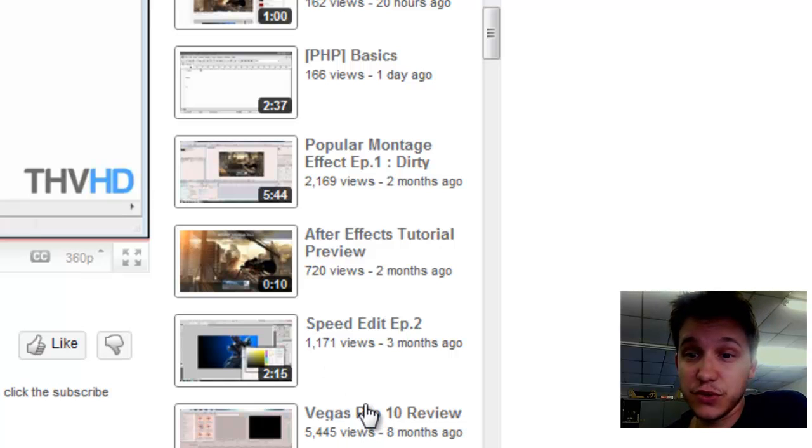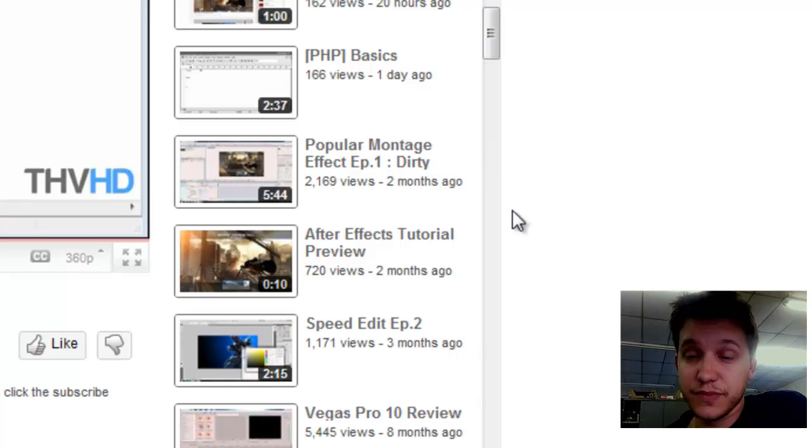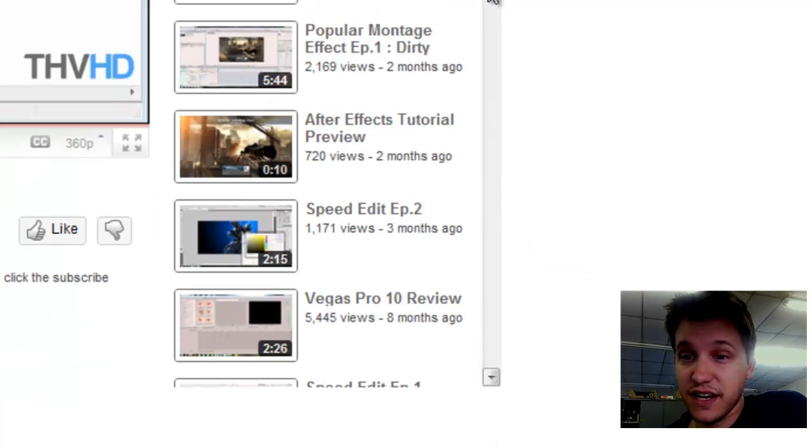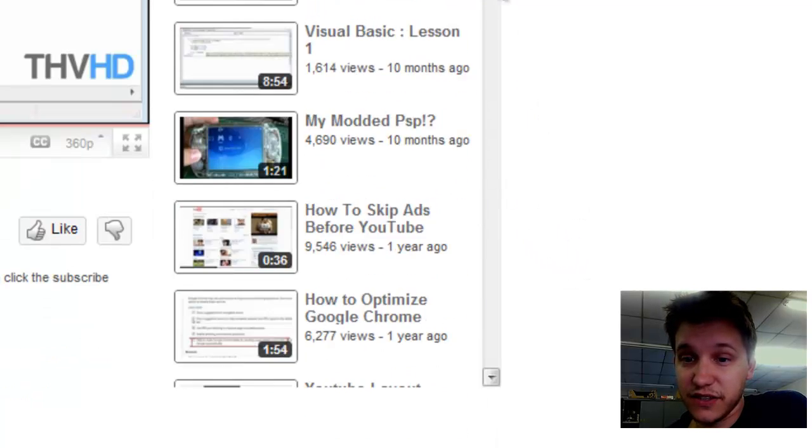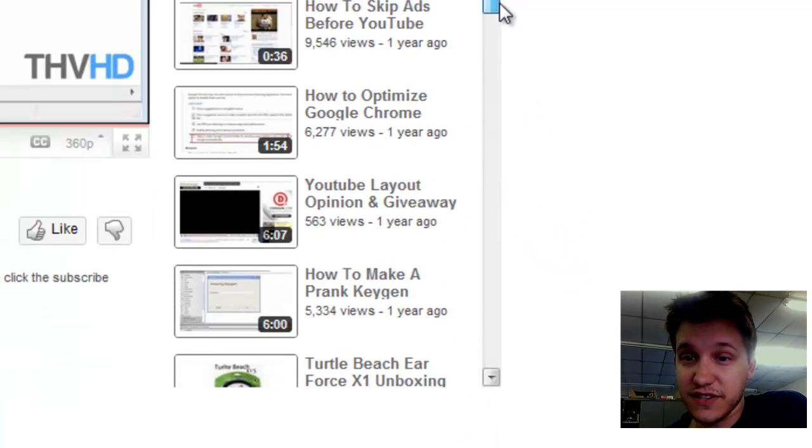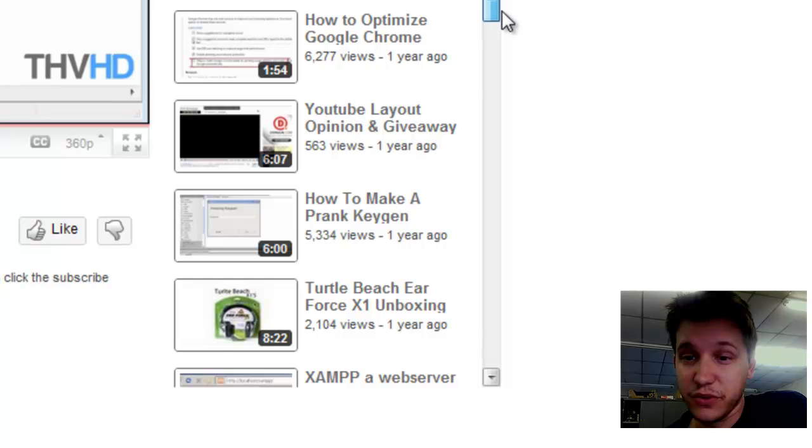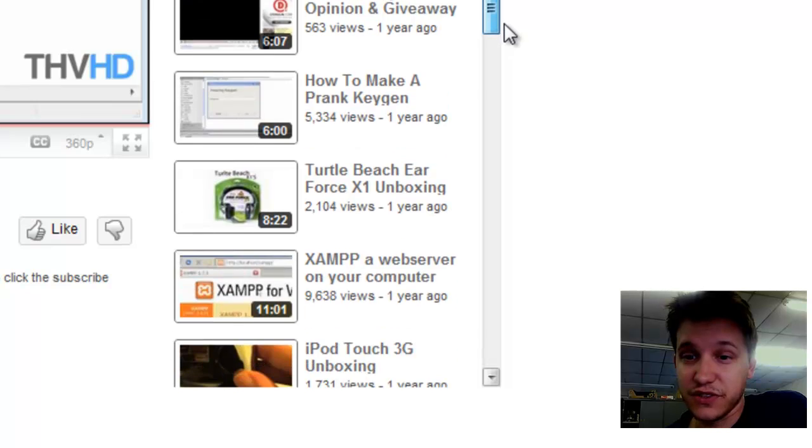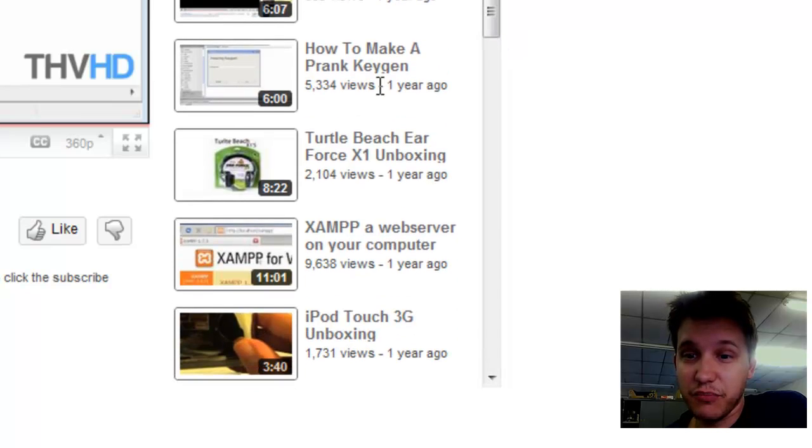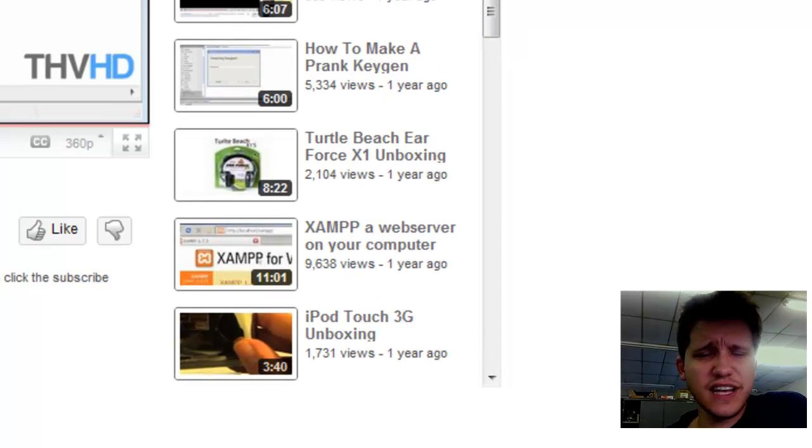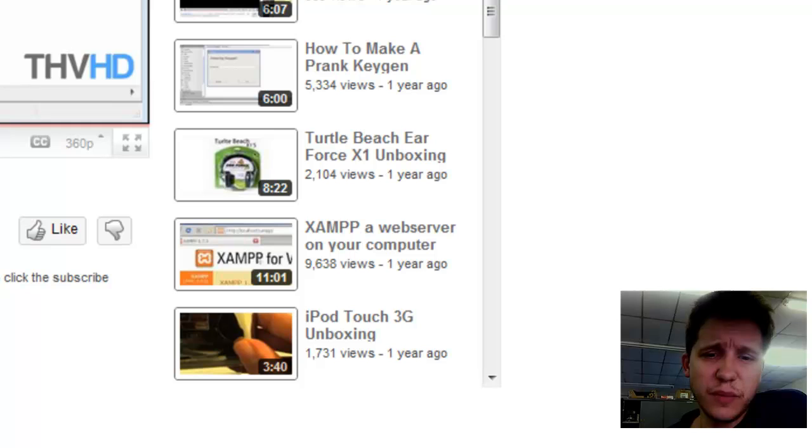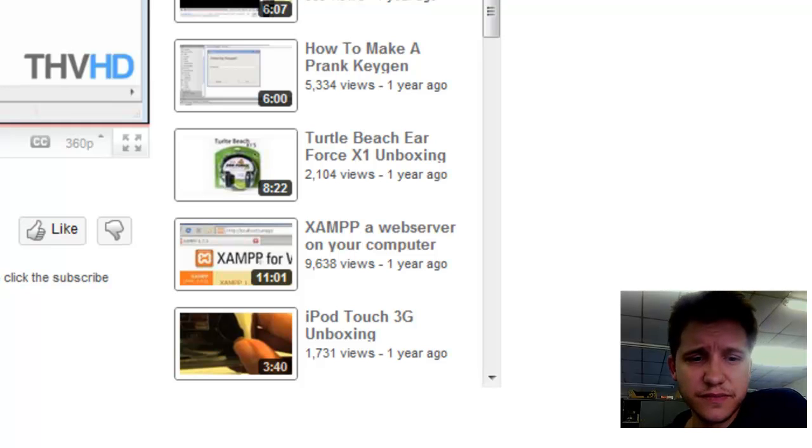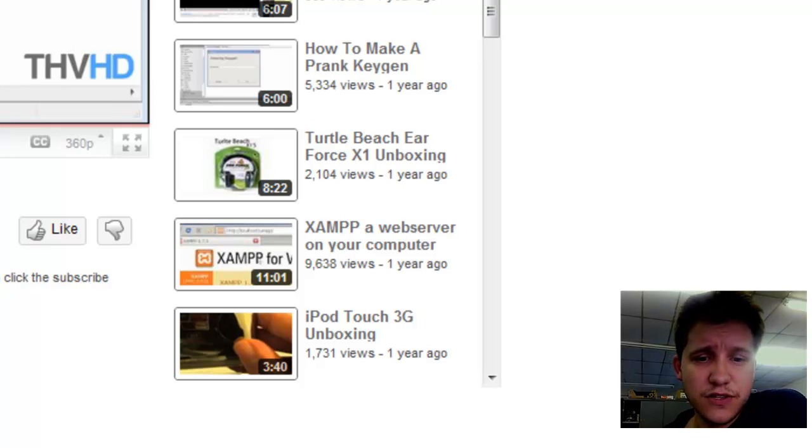It's a great editing tool, and also, like I said here, PHP Basics. And if I scroll down to the other ones they have here, he's got quite a few interesting videos to look at. Prank Keygen, and just a lot of fun programming-esque type videos.